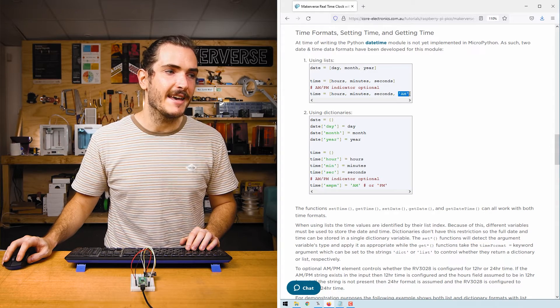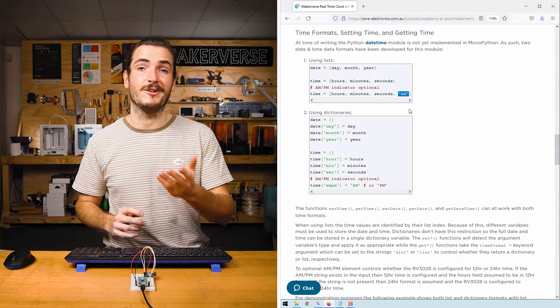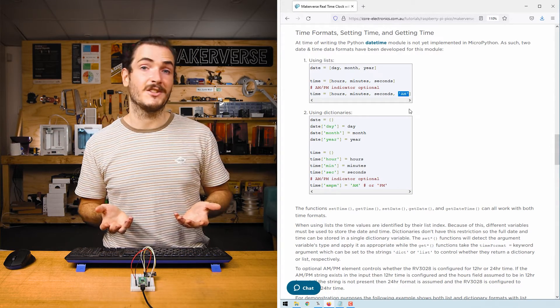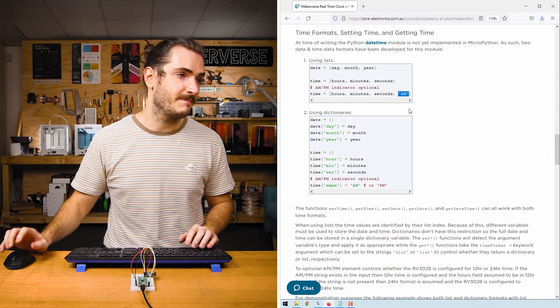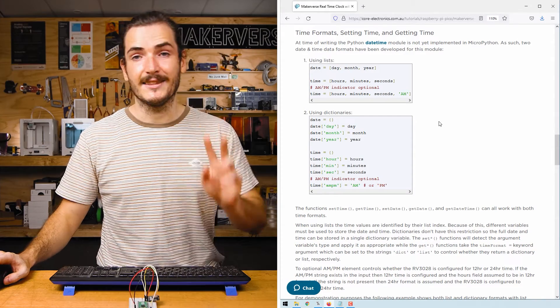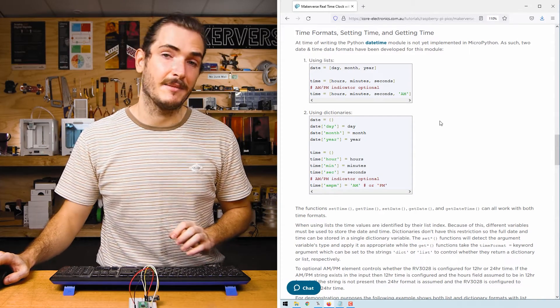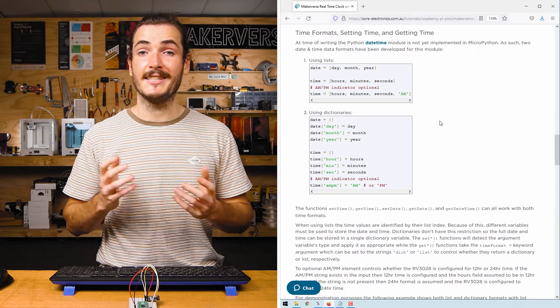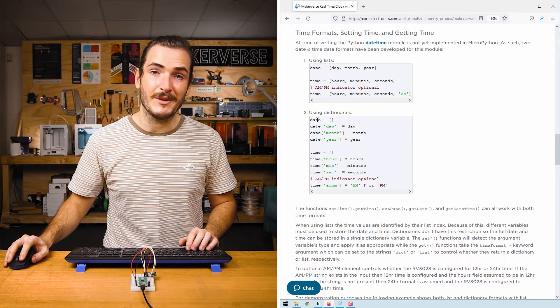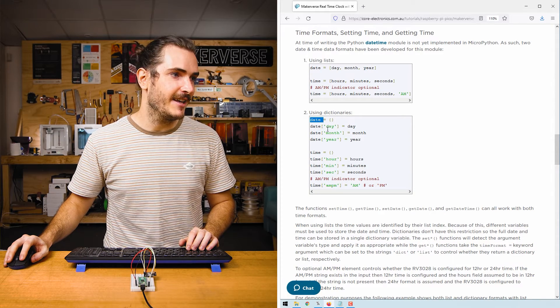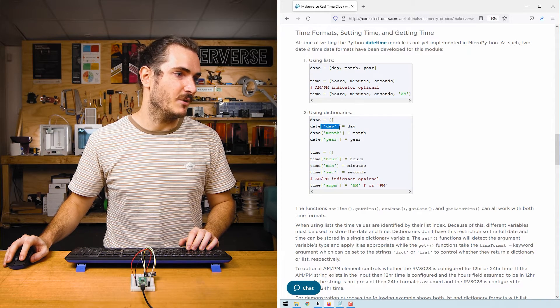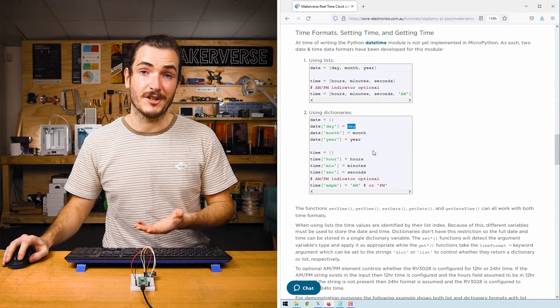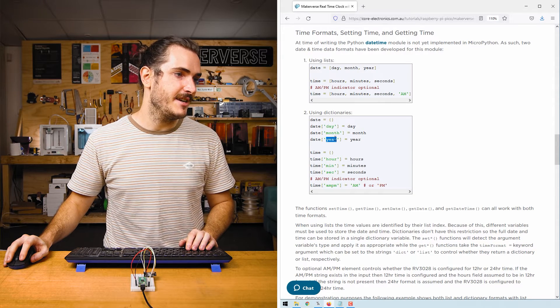There's an optional AM or PM indicator that we can include at the end. By default, it just assumes we're using 24 hour time. The second way we can prescribe dates and times is by using a dictionary instead of a list. So here we create an empty date dictionary, and then we add to it keys for day, month, year.